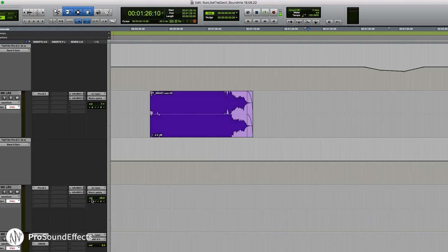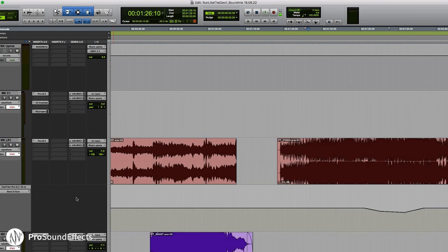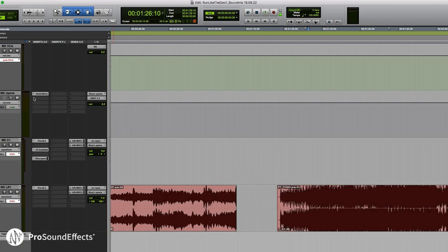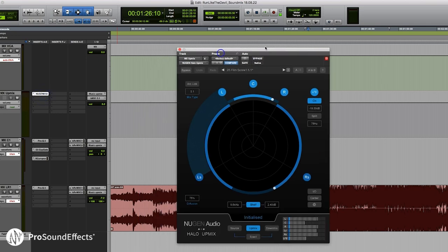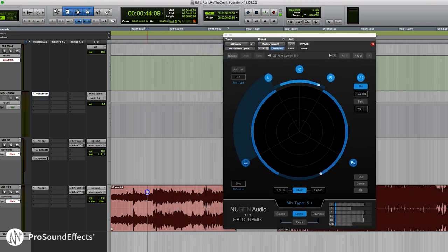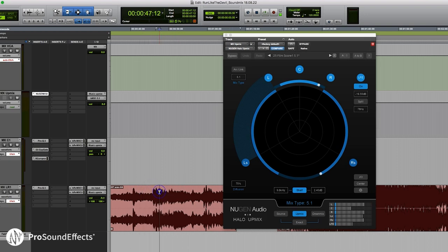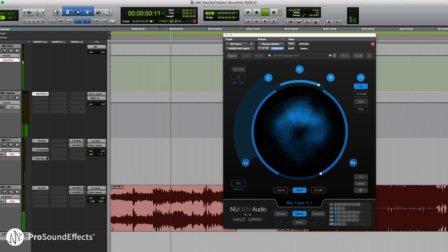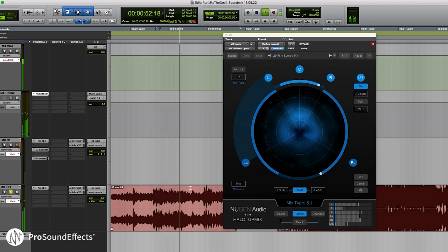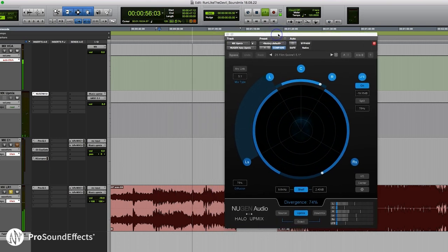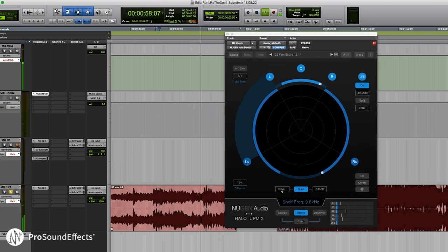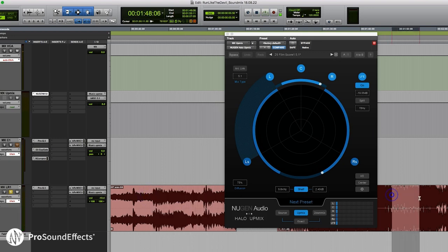The next thing we're going to talk about, jumping down to the music tracks, is the Up Mixer. Essentially what the Up Mixer does is take mono or stereo sources and convert them up to surround formats. In this case, I'm taking a stereo score, which is pretty typical for a lot of films I work on. You can see there's a whole bunch of different presets you can choose from, or you can build your own.